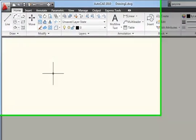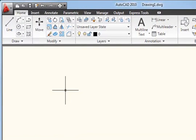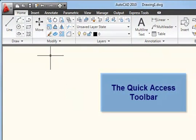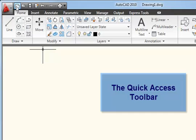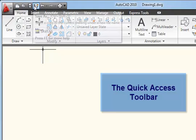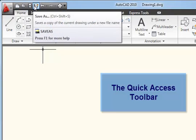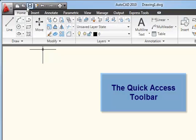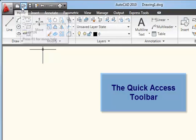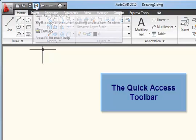To the right of the Application Menu is the Quick Access Toolbar. And this has small icons for the common tools which we saw on the Application Menu: New, Open, Save, Save As.